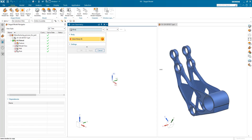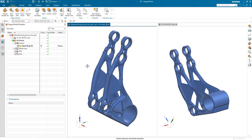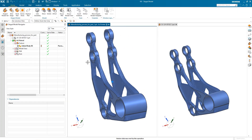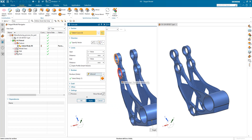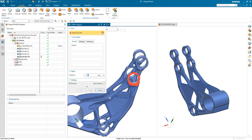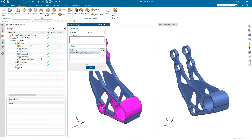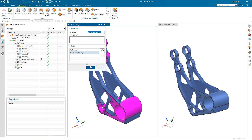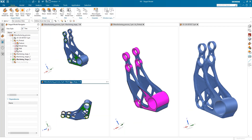The first staged model in the machining sequence will define the part after additive manufacturing. Machining will remove material, so we need this first staged model to be slightly larger than the final design. We'll extrude the smooth faces slightly so there's some extra material on these features. The offset region command achieves the same result for the inside of the holes. Additional staged models represent the state of the part at other key points in the machining sequence, and color coding indicates the process at a glance.